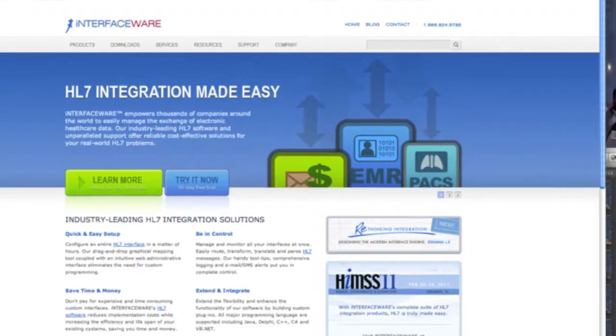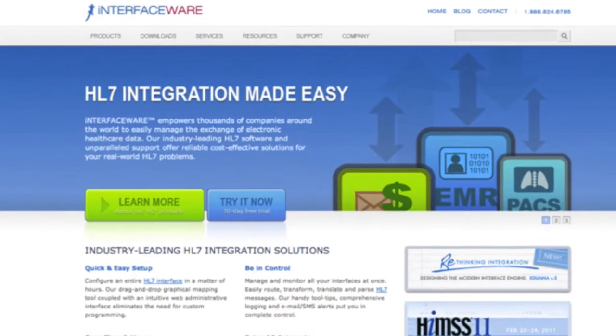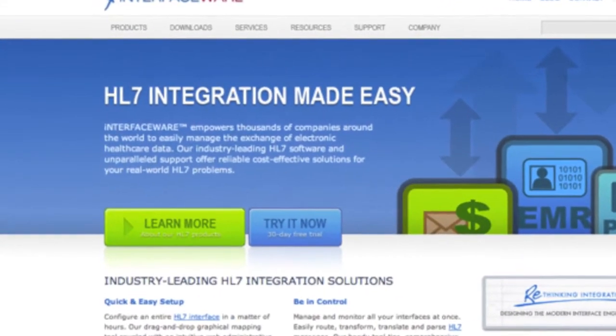I'm Elliot Muir, the CEO of Interfaceware. We provide tools to minimize the cost of developing interfaces. If you look at HL7 interfaces, HL7 is the standard and it's the favorite sort of story — everybody has one.